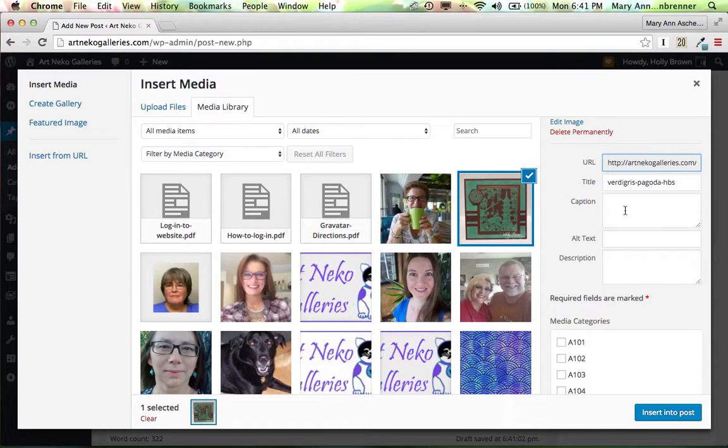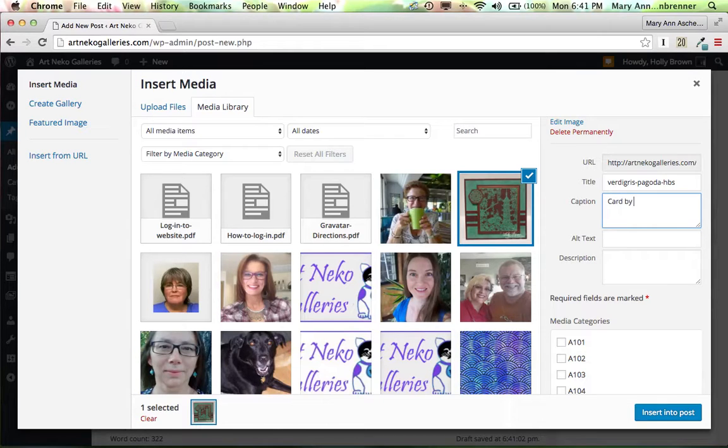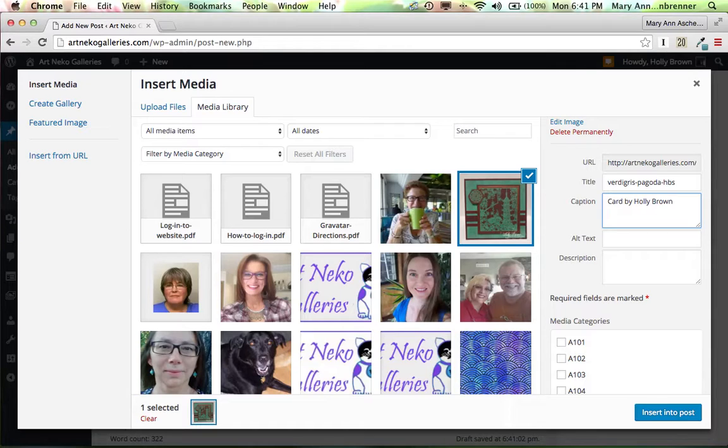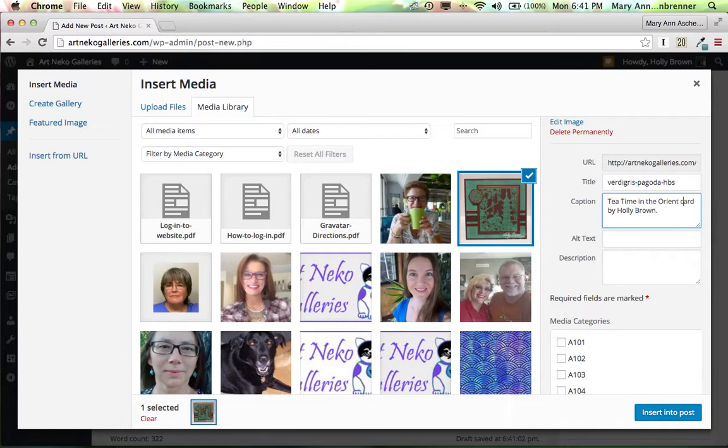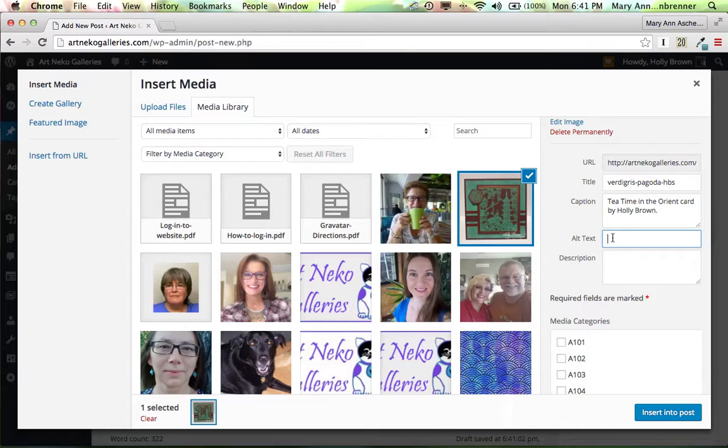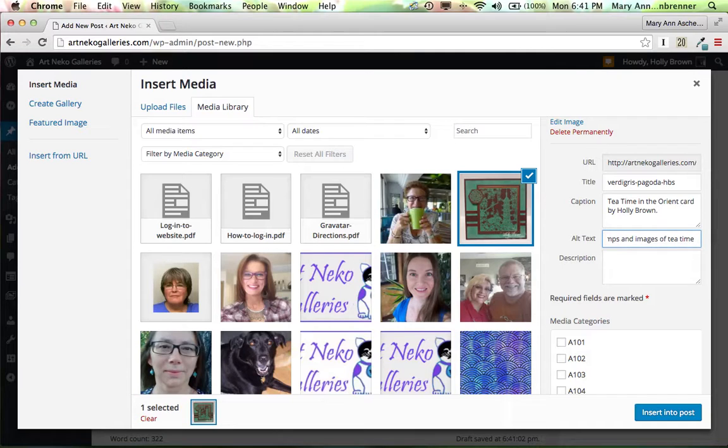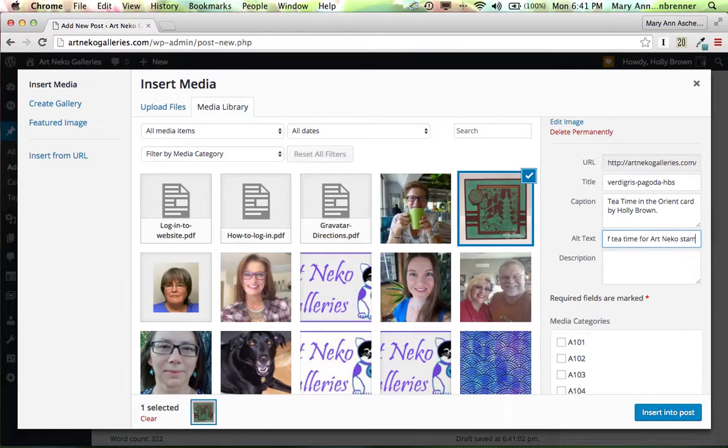And I'm going to say Card by Holly Brown as a caption. Because I think that's a good caption for this. I could actually say Tea Time. Tea Time in the Orient Card by Holly Brown. And then I also want to put in an alt text. And I'm going to say Stamps and Images of Tea Time for Art Nickel Stamps, Rubber Stamps.